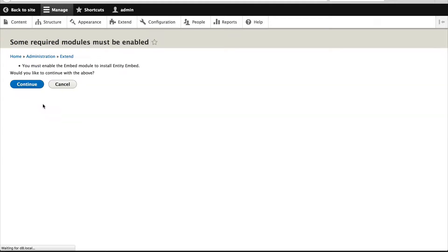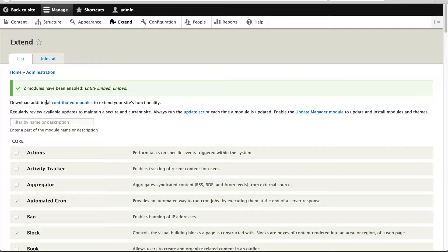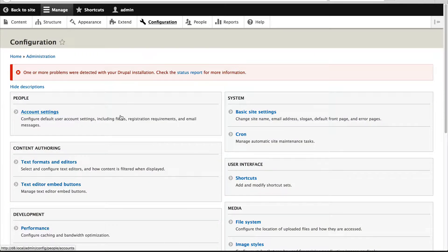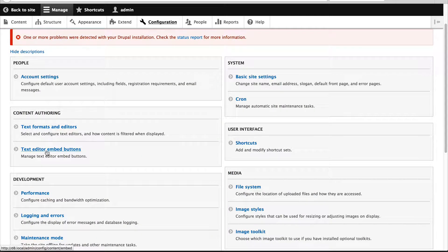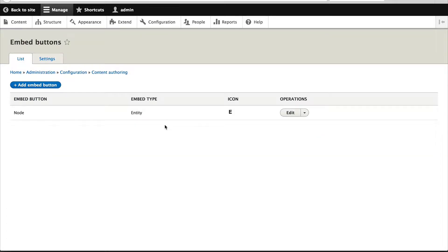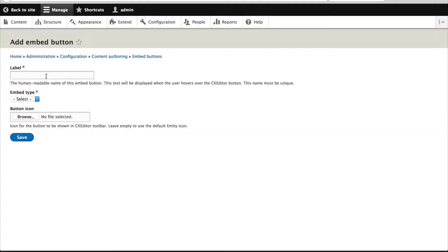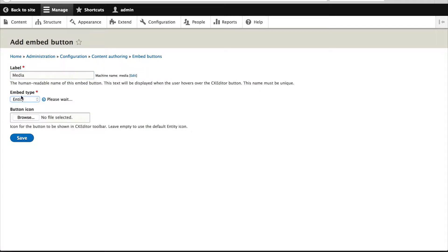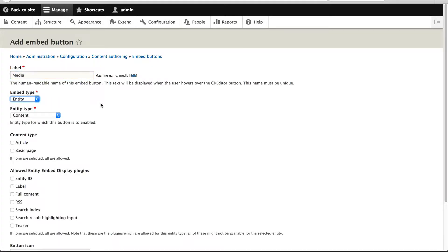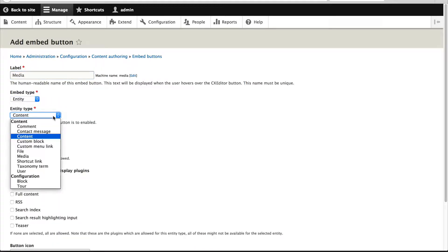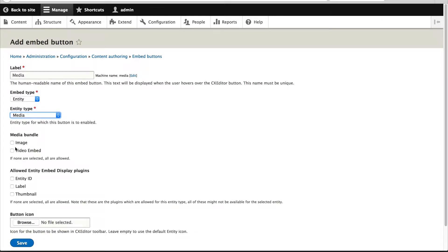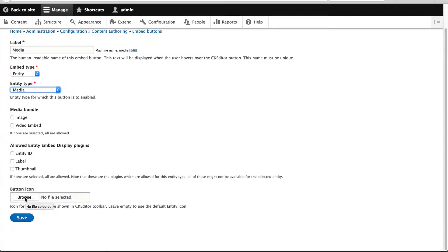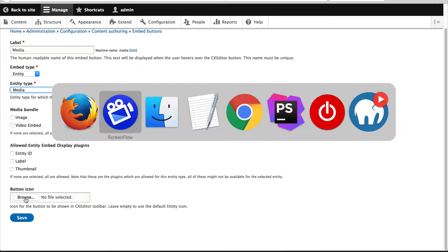Now go to configuration and then click on text editor embed buttons. By default the module gives us a button to embed nodes, but for us we want to embed media assets. So click on add embed button and let's call this media. Then select entity from embed type and then from entity type select media and keep all of this unchecked so that it's all available.